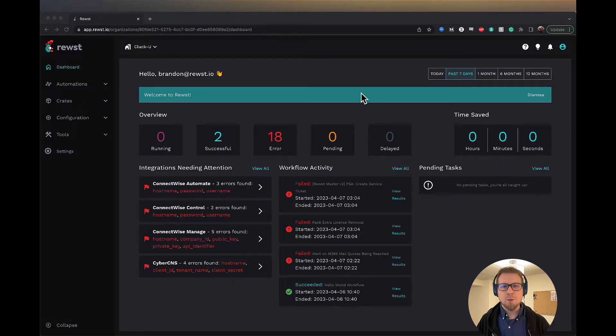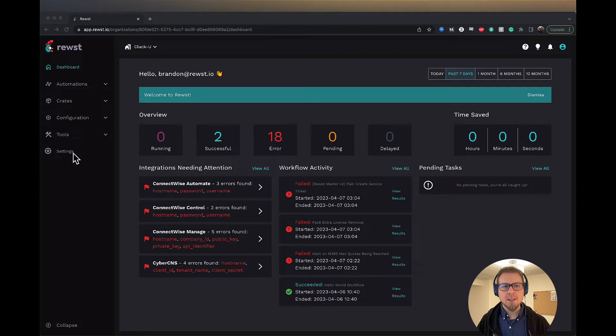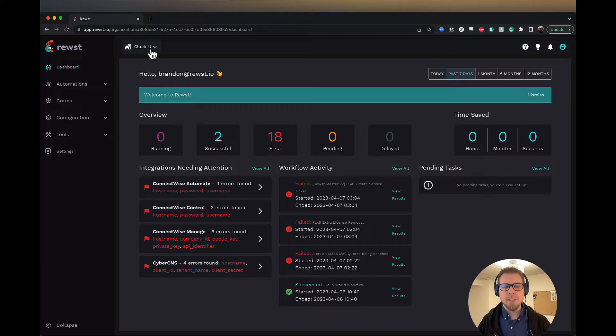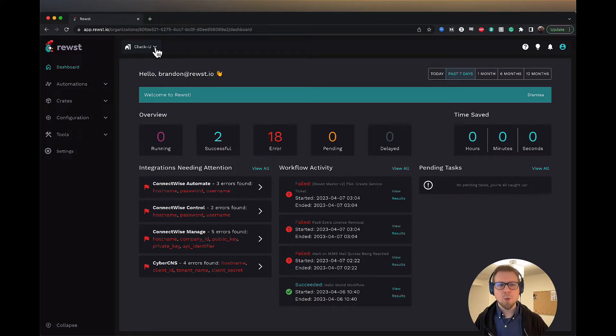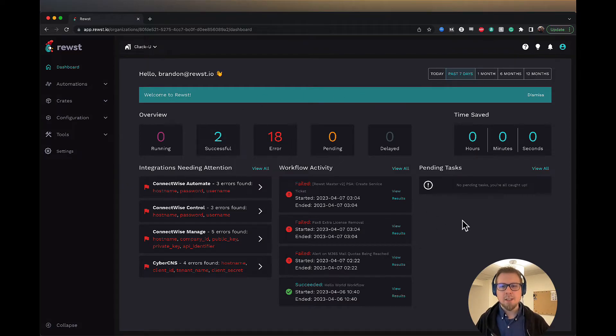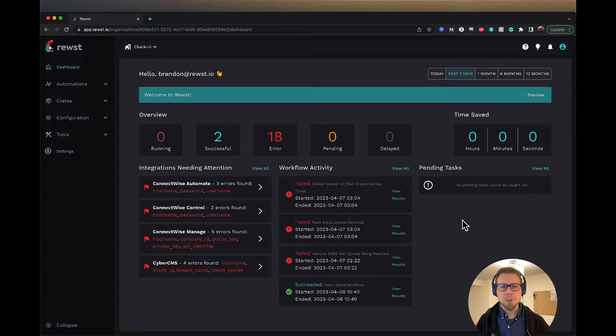First we're going to start with the two menus here. So we have the menu on the left and we have the menu at the top. You'll see here I am in the Cluck U or Cluck University organization here.